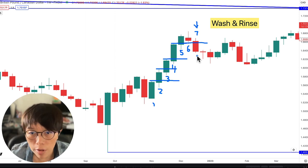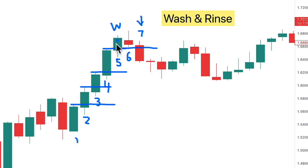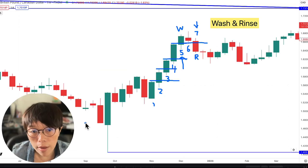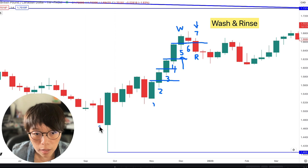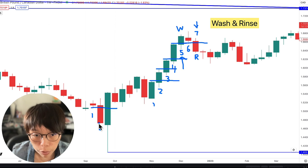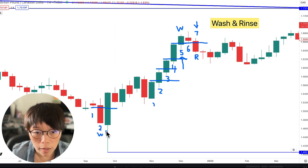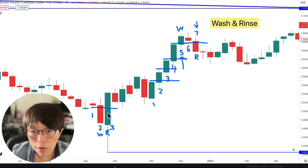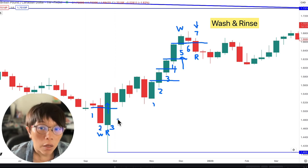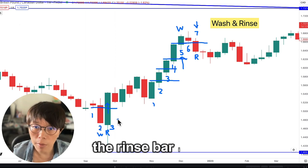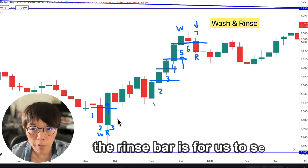Then where is the Wash and Rinse? Bar five would be the wash bar because price had been artificially pushed up, and bar seven would be the rinse bar — the rinse bar happens when it closes below the wash line. In the buy scenario, this bar was artificially pushed down — that's the wash. Bar three would be the rinse bar because it closed above the wash line. Every rinse bar is the bar for us to trade: in the buy setup, the rinse bar is for us to buy; in the sell setup, the rinse bar is for us to sell.